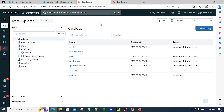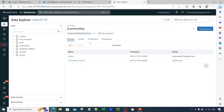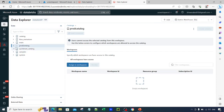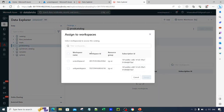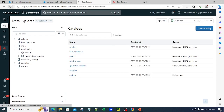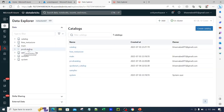Now to bind a catalogue to a particular workspace, go to the catalogue — say prod catalog — and click on the Workspace option. You can see 'All workspaces have access' is checked. Uncheck this option; the icon gets disabled. Then click 'Assign to a Workspace', select UC Workspace 2, and click Assign. Now if you go back to the first (development) workspace and refresh, you will not be able to see the prod catalog — it is disabled and you cannot query it.